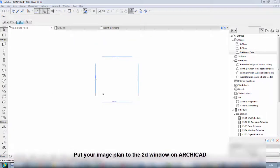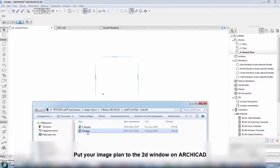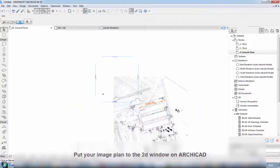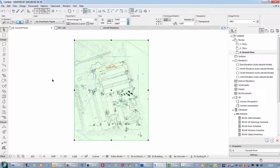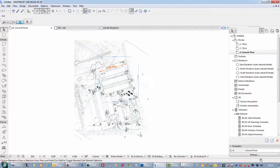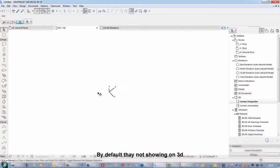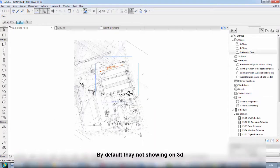Put your image plan to the 2D window on ArchiCAD. By default they are not showing on 3D.